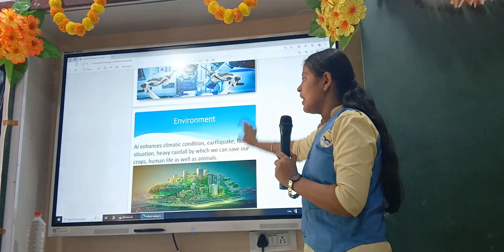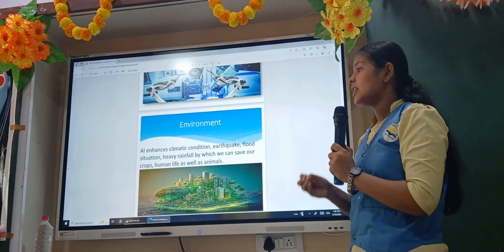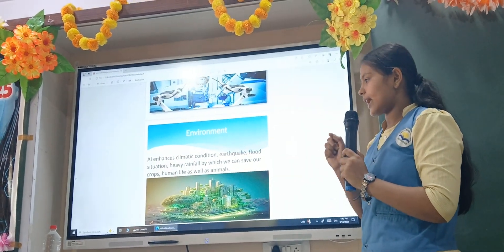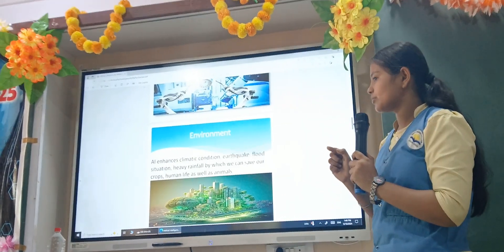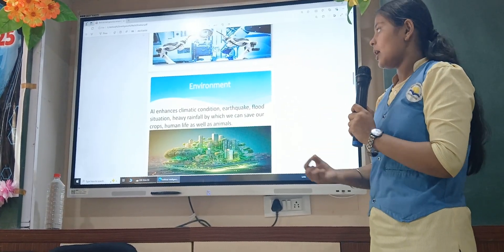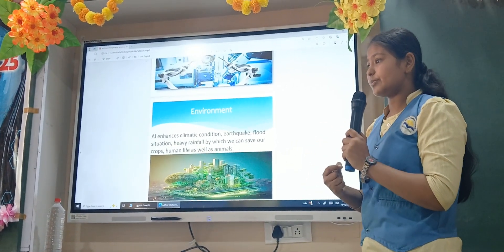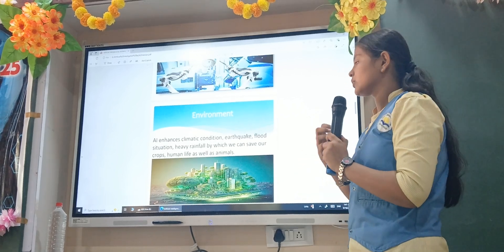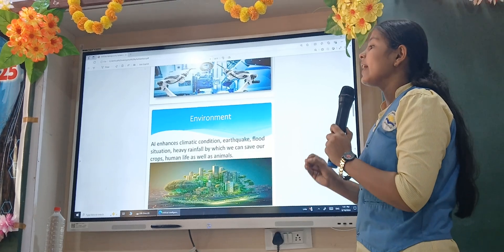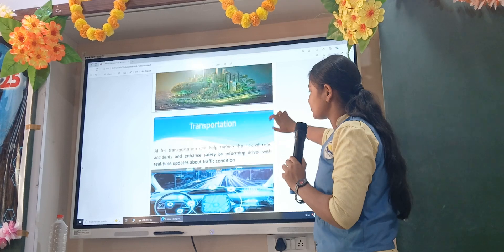In the environment, AI enhances monitoring of climatic conditions — air, waves, floods, heavy rain, and so on — so that we can save our crops, human life, and animal life. For example, a cyclone took place in 1999. We did not have proper machines, so we could not know about that cyclone. But nowadays we have proper machines, so we know where a cyclone will go and for how many days. In this way, AI plays a crucial role in protecting our environment.